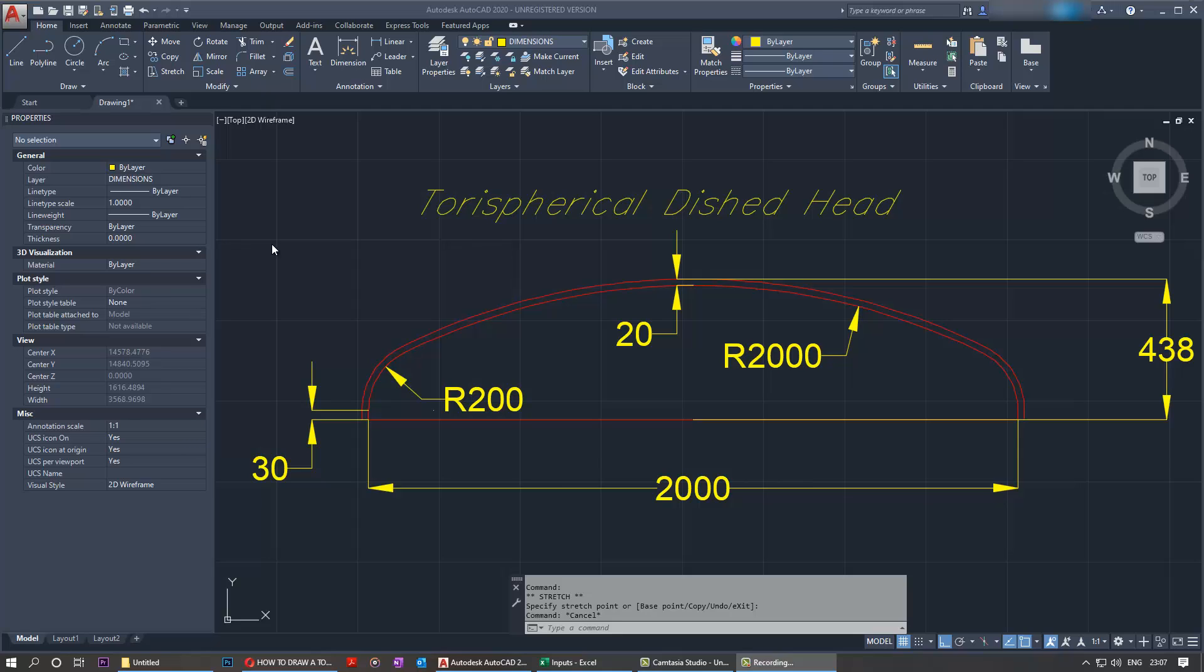Hi everybody. Today I want to show you how to create this torus vertical dished end using AutoCAD. This example will be drawing 200 knuckle radius, 20mm thick, 2 meters ID, 2 meters crown radius, and 30 millimeters straight flange length.